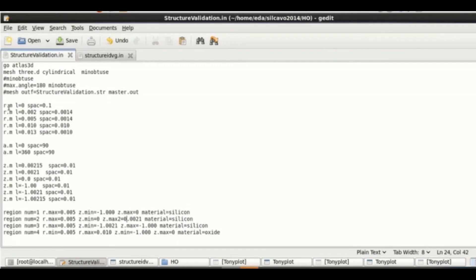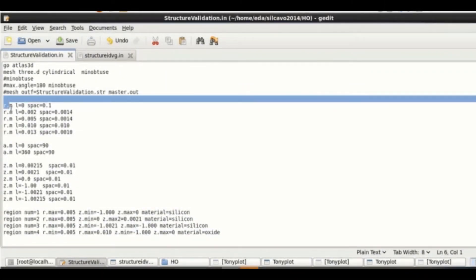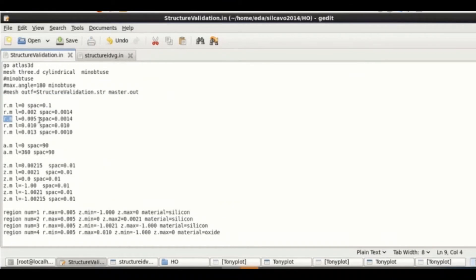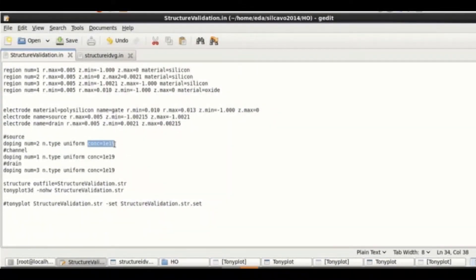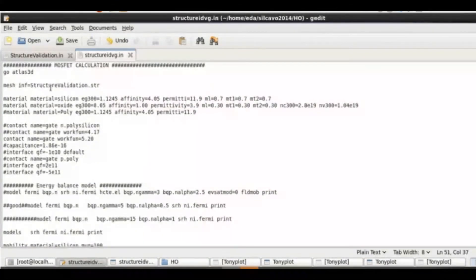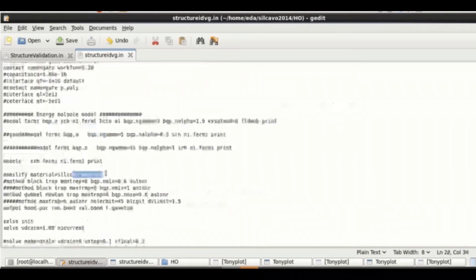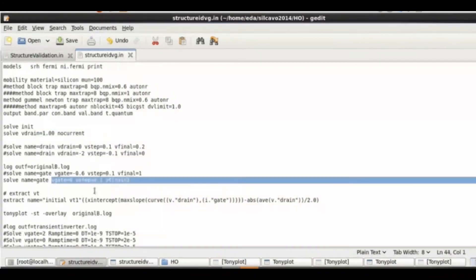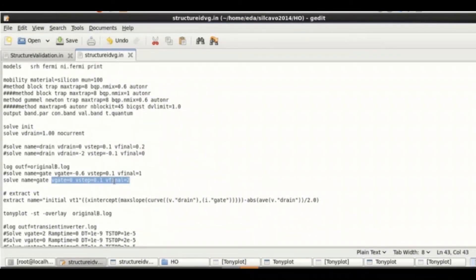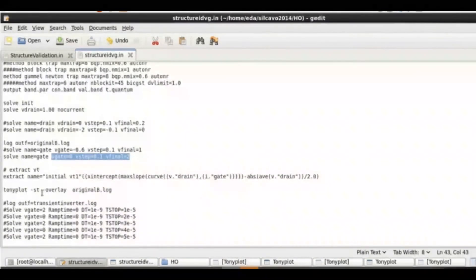This is the coding I use in TCAD software. There are two coding files: first is for structure, second is for curve. R-min is radius, space is mesh. Z is the length of the device like gate length, length of source and drain. Region 1 is channel, region 2 is source, region 3 is drain, and region 4 is oxide. The doping concentration must be the same for source, drain, and channel. This extracts out as input for the IV curve, including work function and mobility. Drain voltage is fixed at 1 V and gate voltage as the axis goes from 0 to 2 V in steps of 0.1 V, and the curve is extracted.